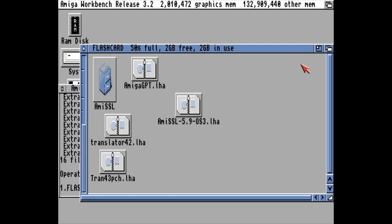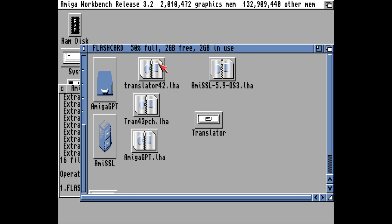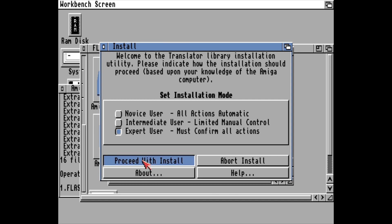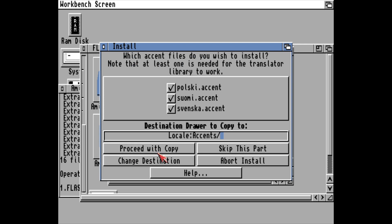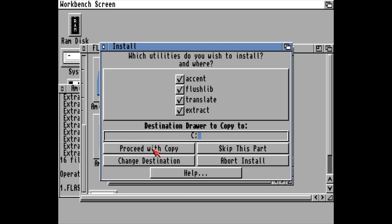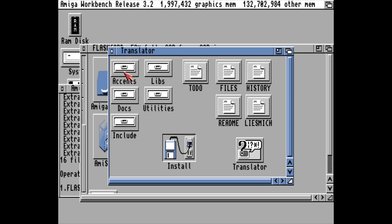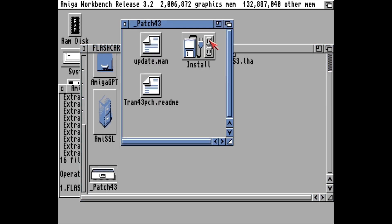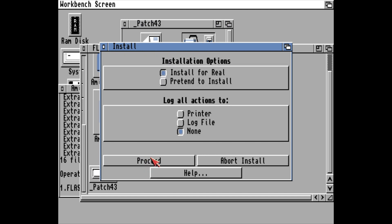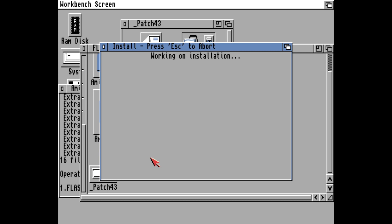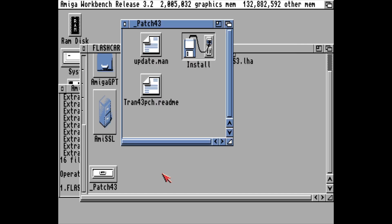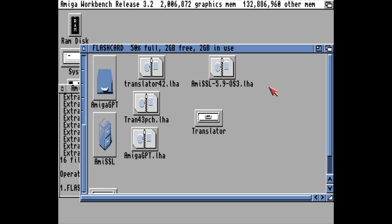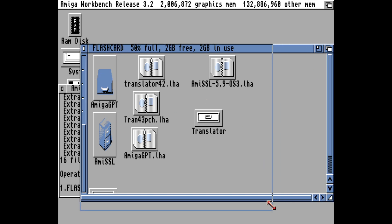Okay, let's refresh and start by installing Translator. Just press proceed and proceed through everything. Then we can install the patch — it's provided through a normal Amiga installation script, so it's quite easy to do. Agree and proceed with everything. And now I think we are ready to start setting up Amiga GPT.